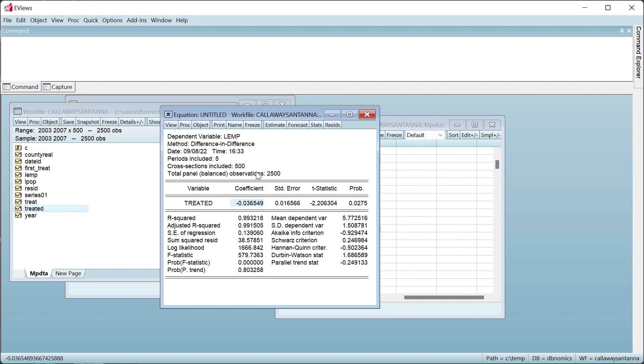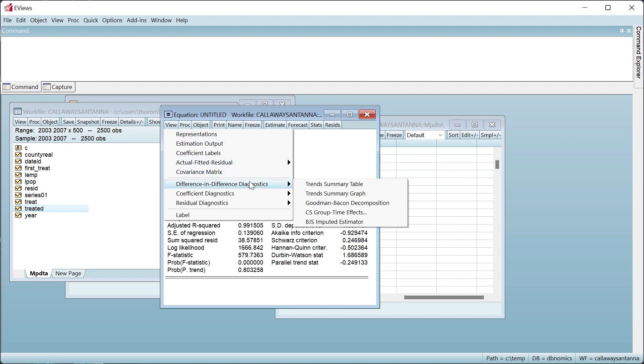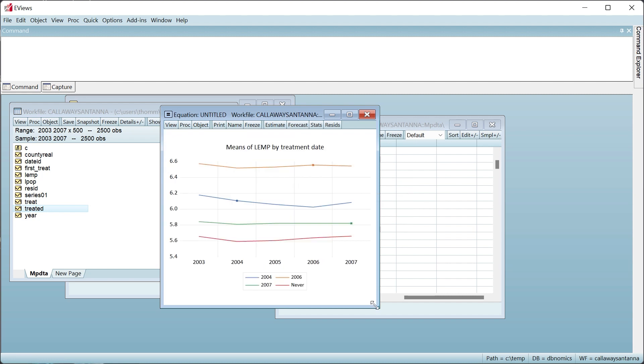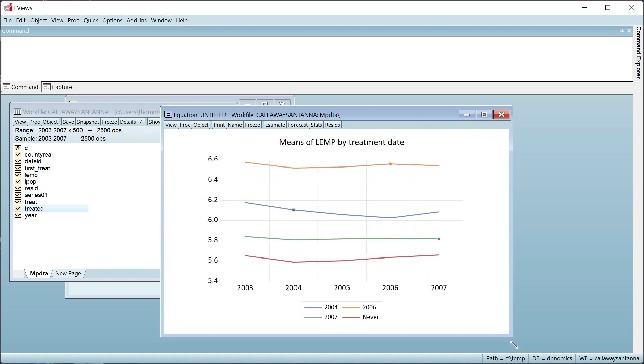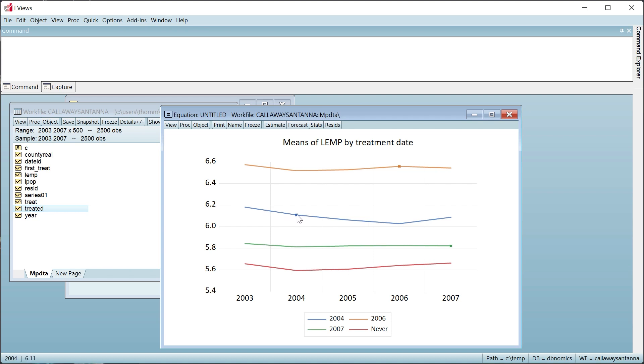We can view a chart of the average level of employment for each of the treatment groups through time by clicking on View, Difference in Difference Diagnostics, Trend Summary Graph. The red line displays the average employment level each year for counties in states that do not receive a minimum wage increase. The orange line displays the average employment level for counties in a state that received a minimum wage increase in 2006. The blue line represents counties in a state that received a wage increase in 2004, and the green line is for 2007. This chart can be used to visualize the assumption of parallel trends.